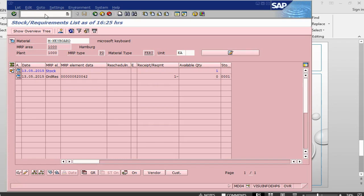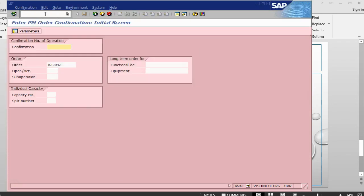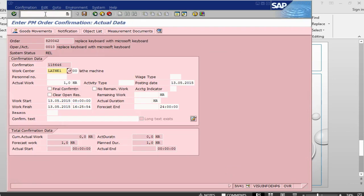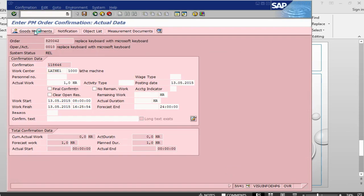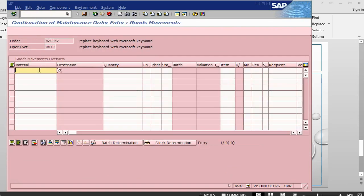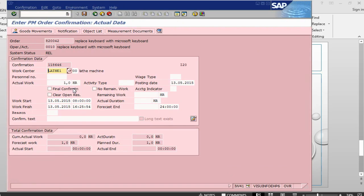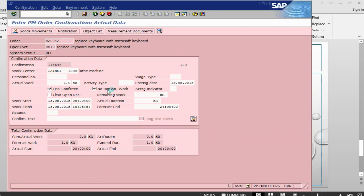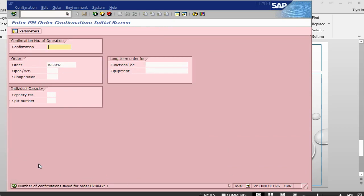IW41. Press enter. Because we did not put any back flush indicator, so there is no material. And also, we don't want to goods issue the material against this confirmation. We want to do it separately. So, we will confirm this order. It has confirmed this order.